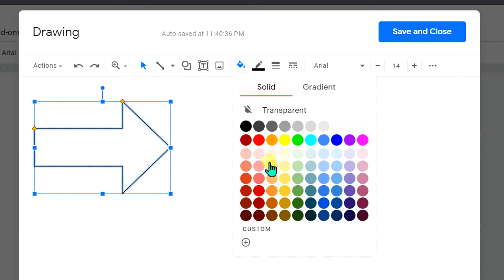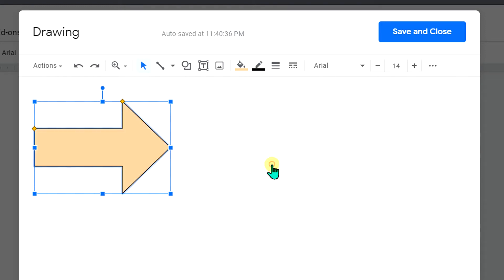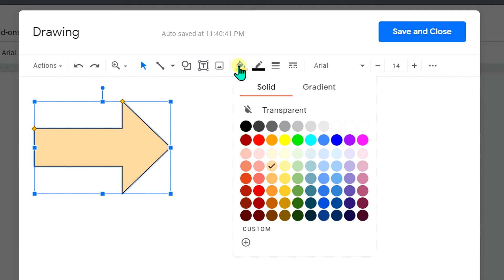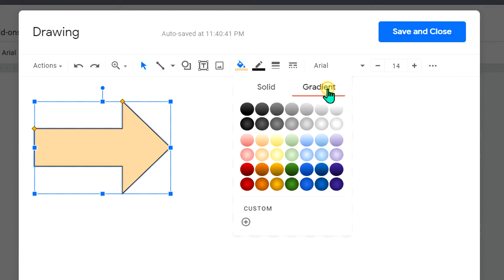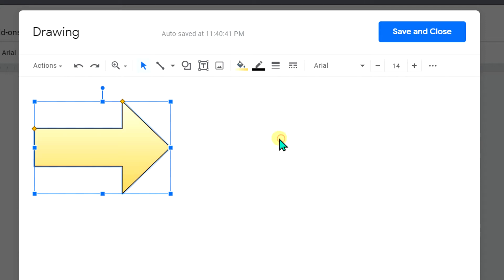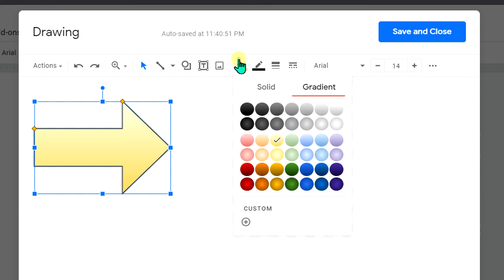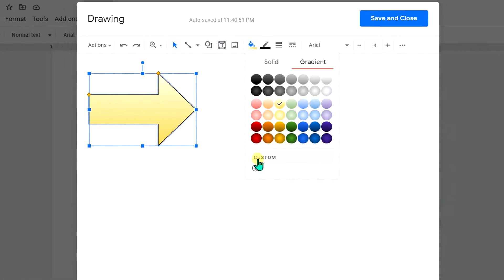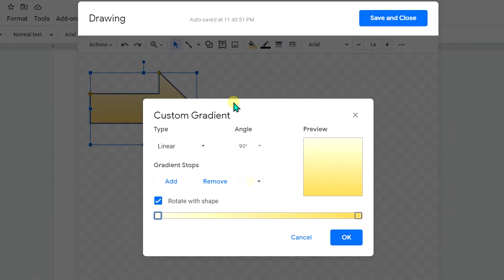But the most interesting part is Gradient. You can add gradient inside this arrow, or you can go to the Custom option and now you can add the colors of your choice one by one like this.